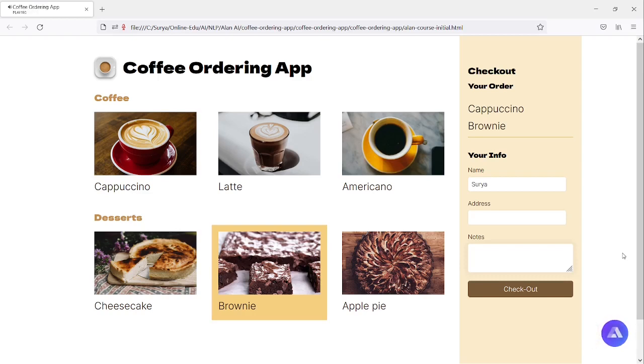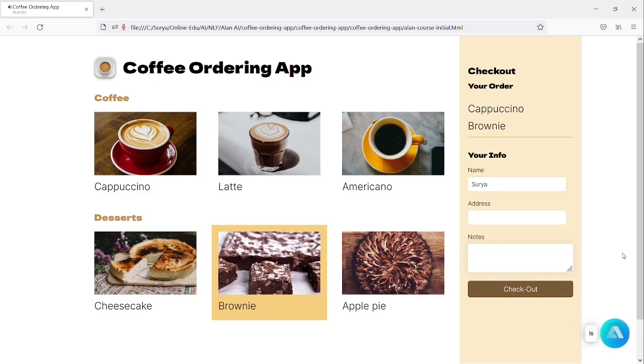Okay, thanks Surya. Can I have the address for delivering your order? Yes, it is 1234 Main Street.